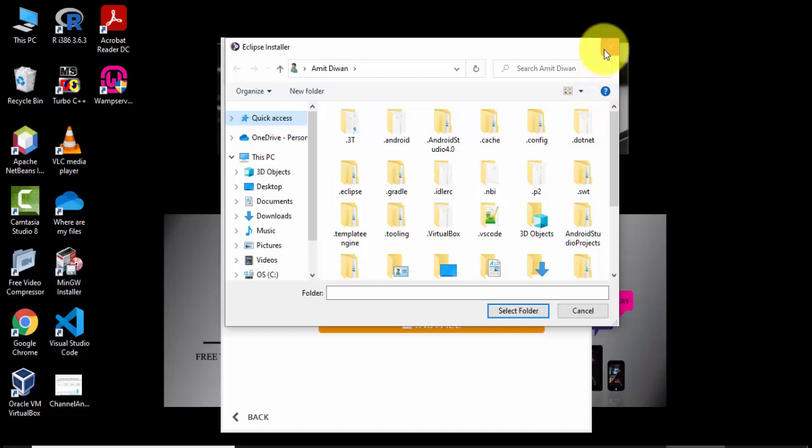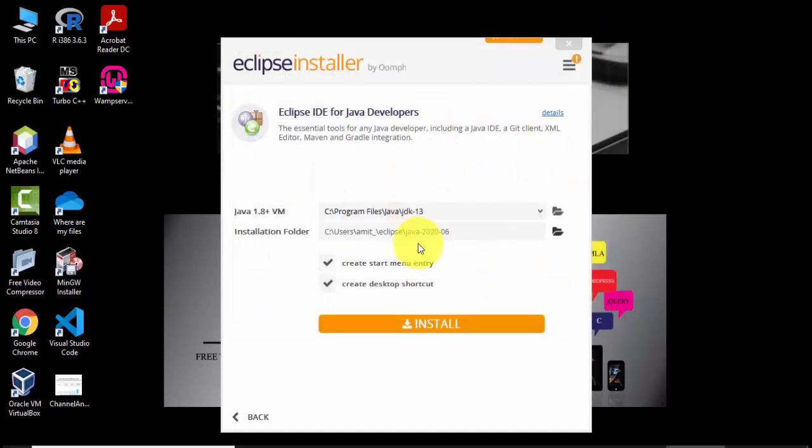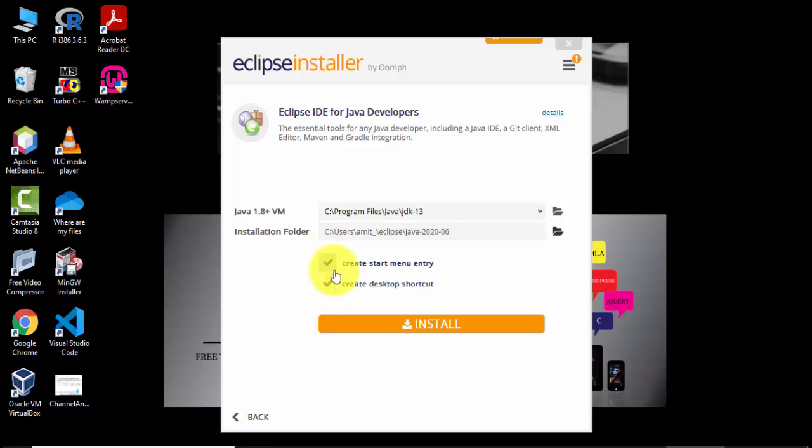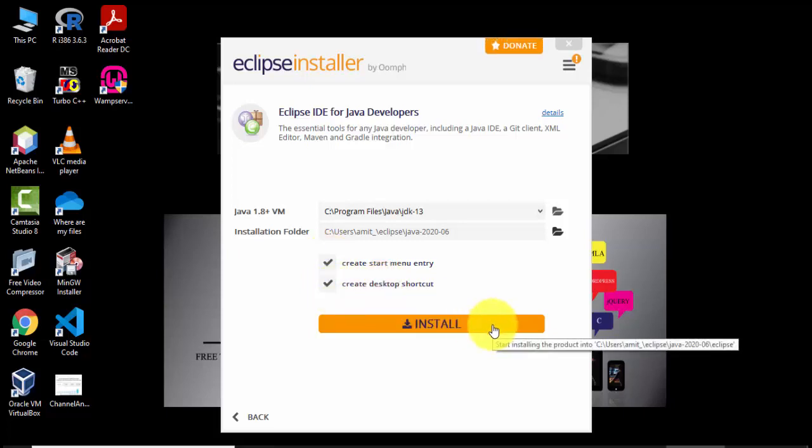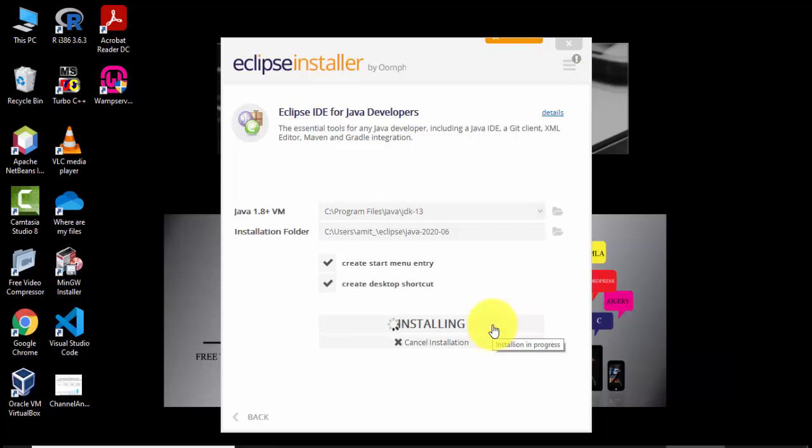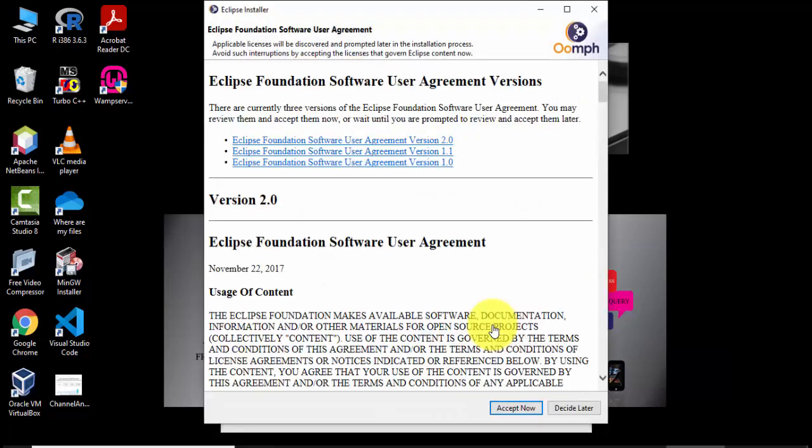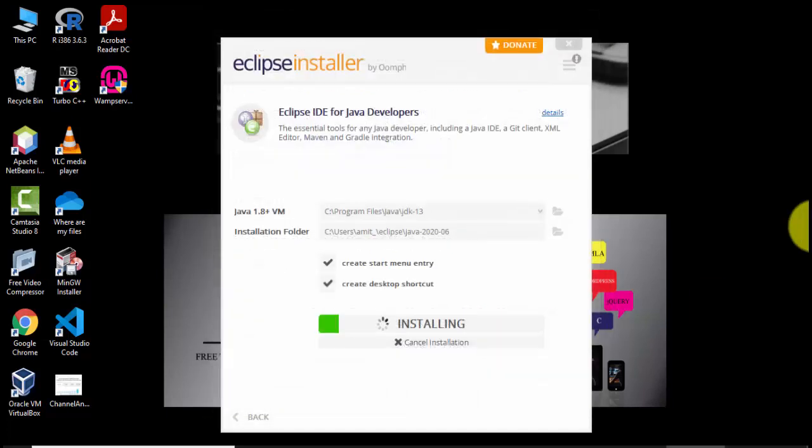We will keep the same. If you want to create a start menu entry and a desktop shortcut keep it as it is. I'll keep it as it is and click on install. Read the agreement, Eclipse software user agreement, and click on accept now. Now the installation has begun.